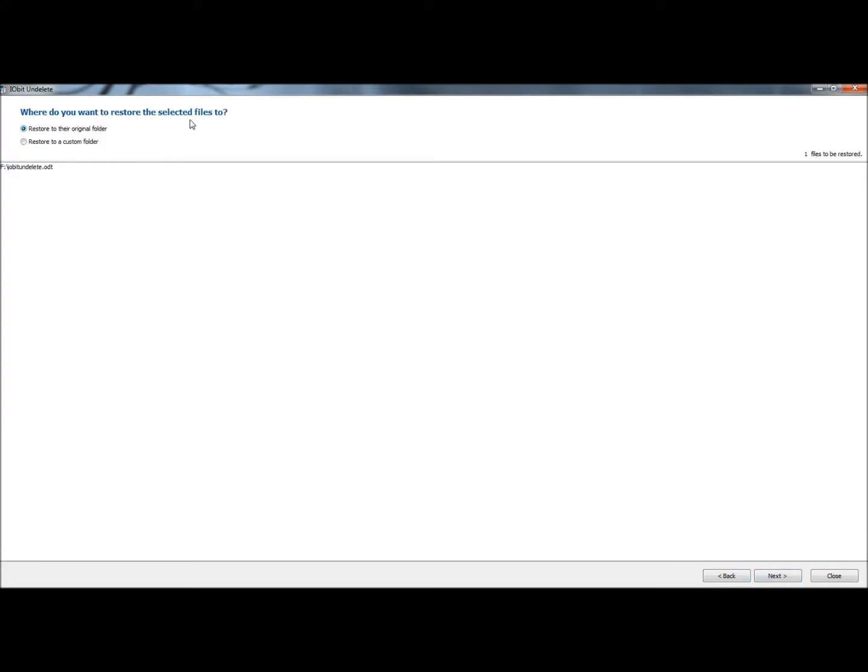It asks me where I want to restore the selected files to. I want to restore to the original folder, and I'm going to click Next.